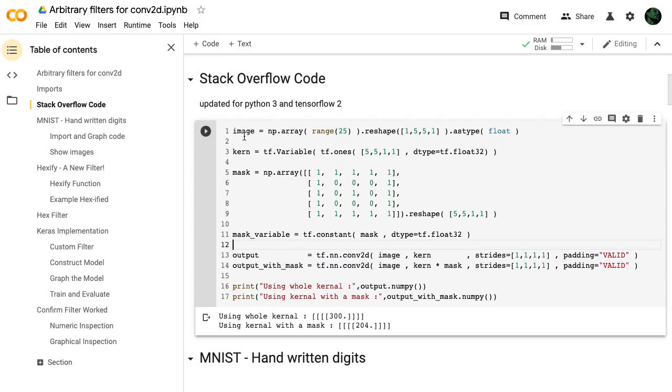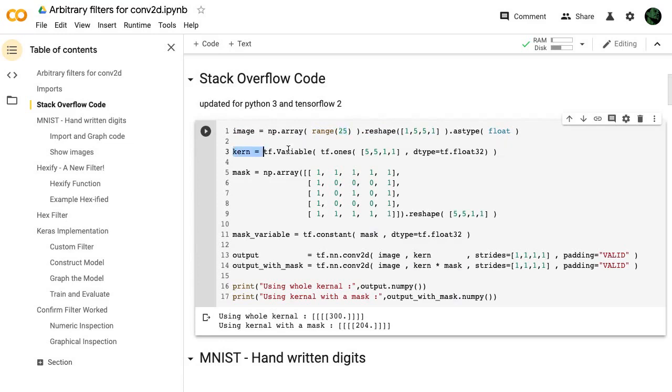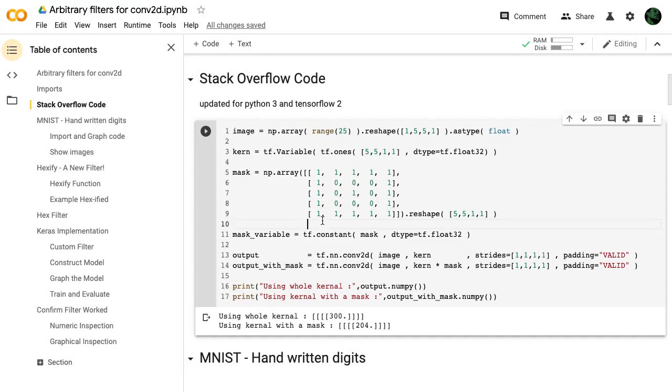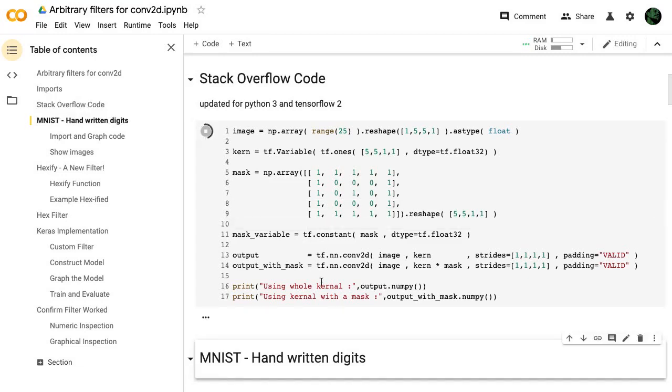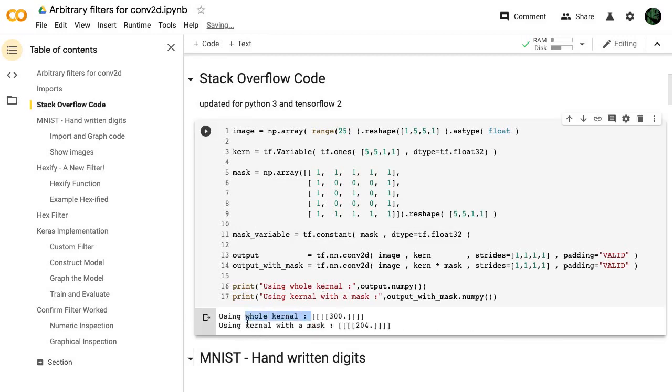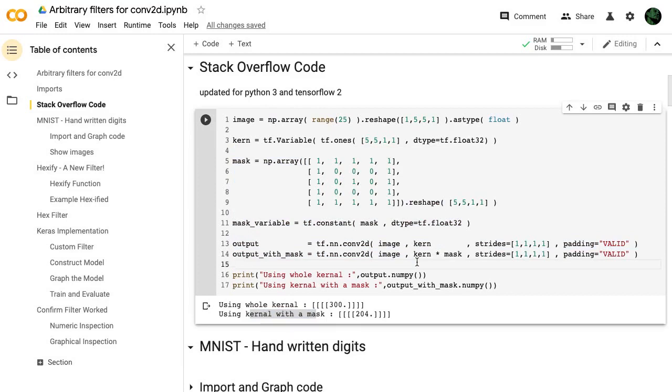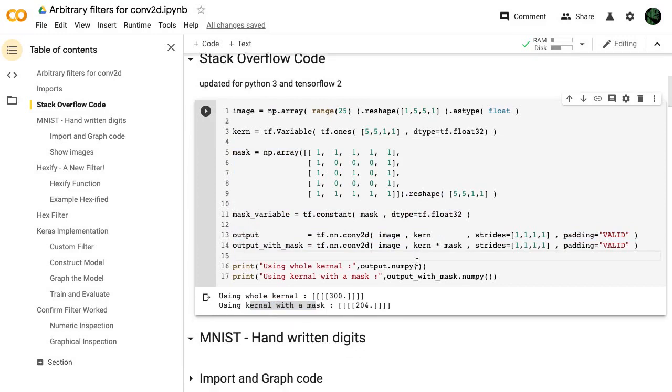And then let's take a look at the Stack Overflow code. This is the updated code for it to work in Python 3 with TensorFlow 2. We have this imaginary image, it's just a range of 0 to 24. And we create a kernel and this mask. I proposed making a mask where it's just the outline in the center, and you can't learn anything from this middle area. So it's kind of like a donut.